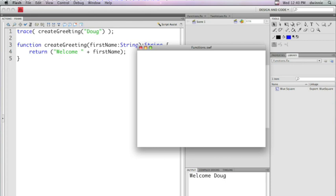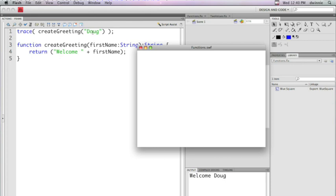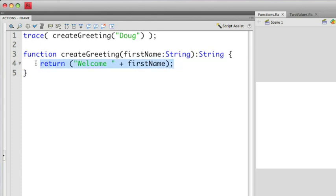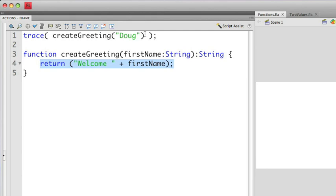Again, the reason why is it's taking the Doug string here that I'm creating in the createGreeting function call. It's passing that in as first name. First name is then added to welcome, which creates the string welcome Doug. Then this return statement is taking that entire string welcome Doug and is sending that and replacing the call here. The trace statement is actually displaying welcome Doug, which is exactly what happens here.